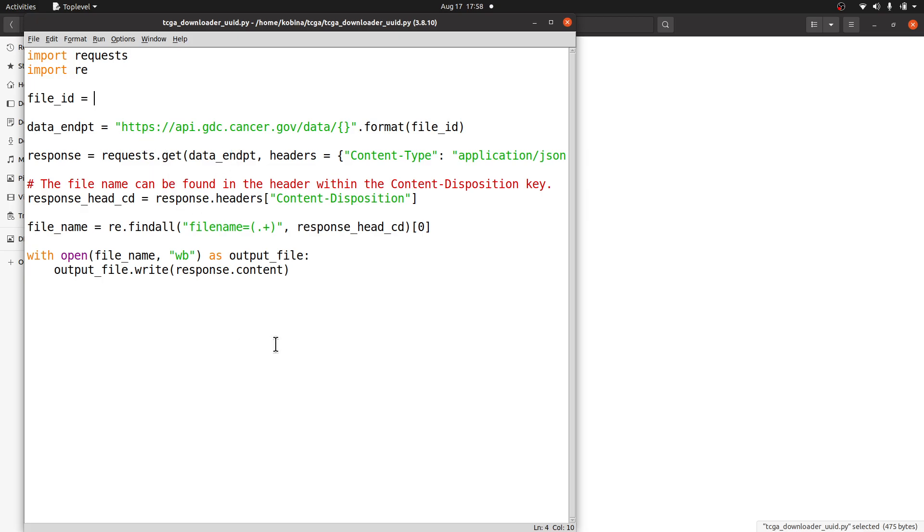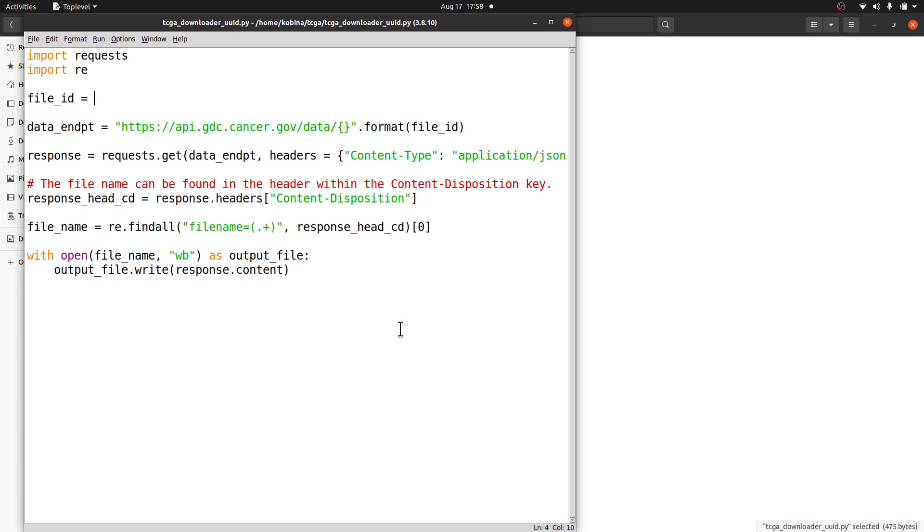The script will do all the heavy lifting by running these codes and then combining the information together and then downloading the file that's associated with the file ID and then placing it or saving it on your PC. That's what we're going to do.